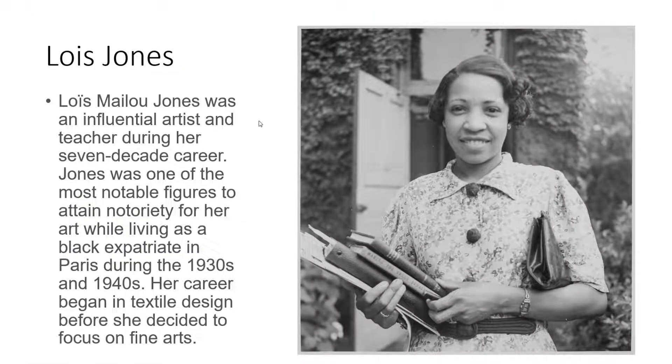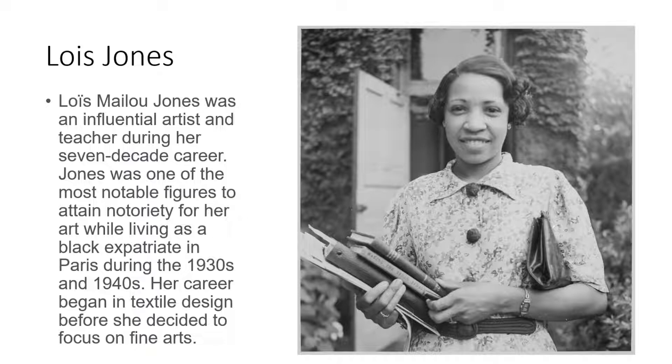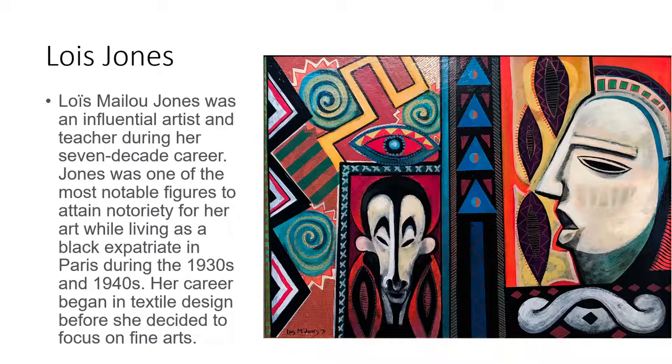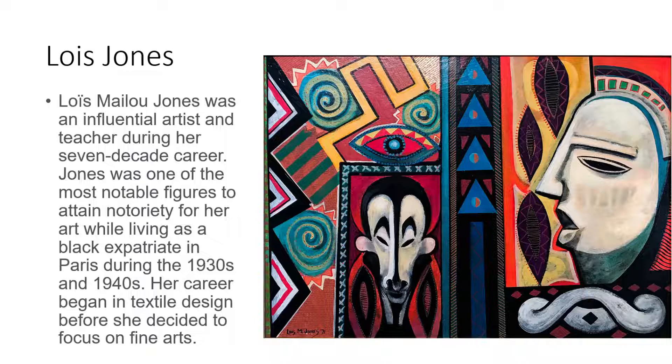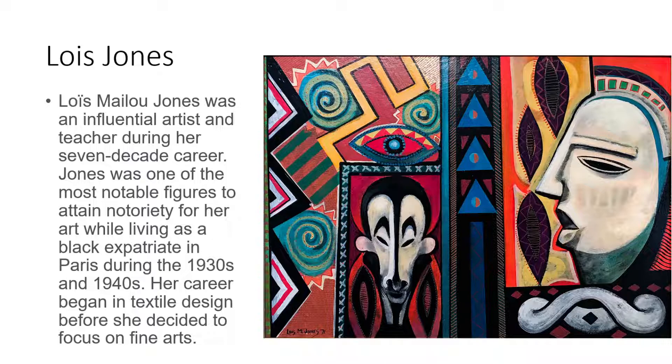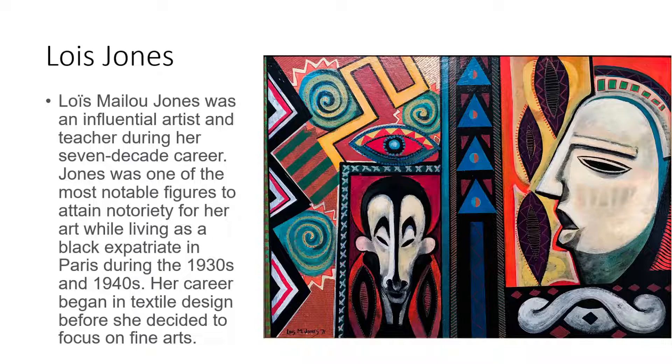And it's Lois Jones. Lois was an influential artist and teacher during her seven-decade career. Jones was one of the most notable figures to attain notoriety for her art while living as a black expatriate in Paris during the 1930s and 40s. Her career began in textile design before she decided to focus on the fine arts, and this is one of the examples of her work. She was one of the artists who came from the Harlem Renaissance period. Her work was influential and inspired artists like Picasso and Henri Matisse, these artists that also responded to what was going on around them and what they saw going on in the art world. And she was big in bringing this African American influence into the world of art. Lois Jones, Lois Jones is your attendance question and answer of the week. Guys, have a great day. Thank you so much. I look forward to seeing you on the make day. Thank you.